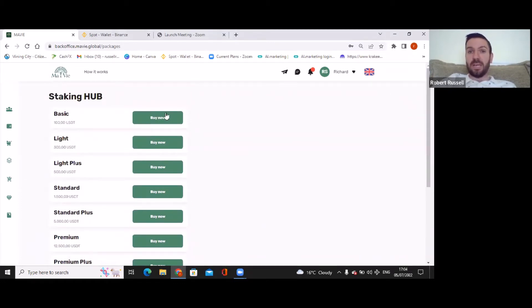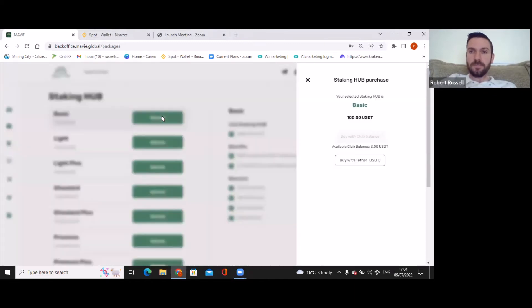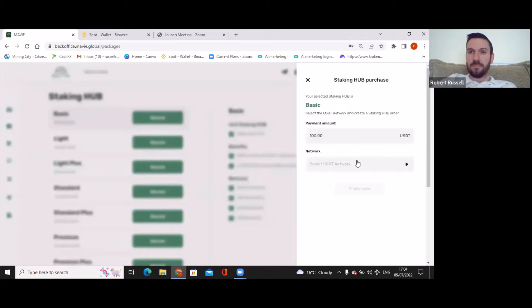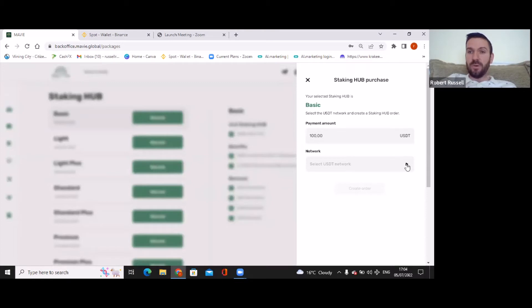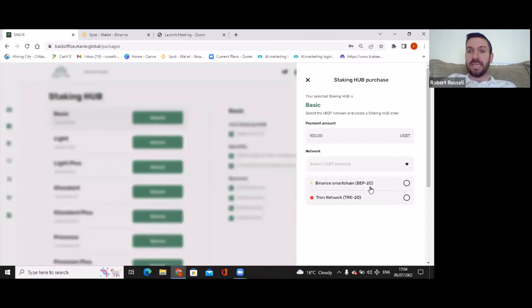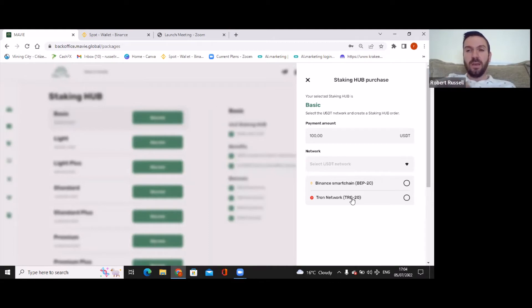So folks, we're going to do the basic one. We're just going to say buy now, buy with USDT Tether. The amount is $100, and very important folks, when you click this you can either go through the Binance Smart Chain, the BEP20, but I'm going to be using the TRON network TRC20.